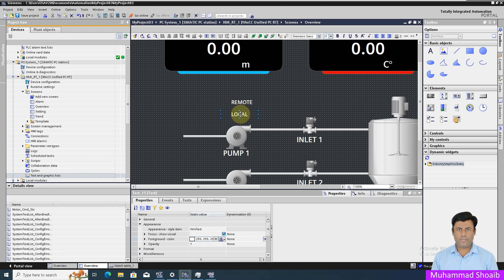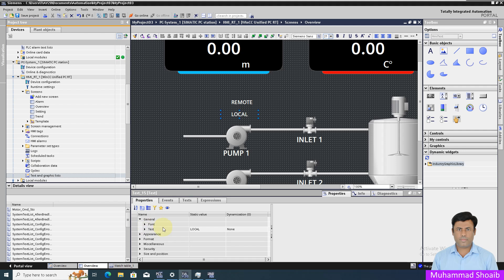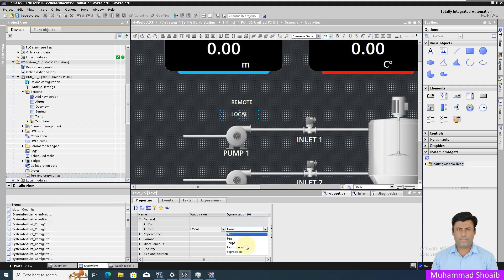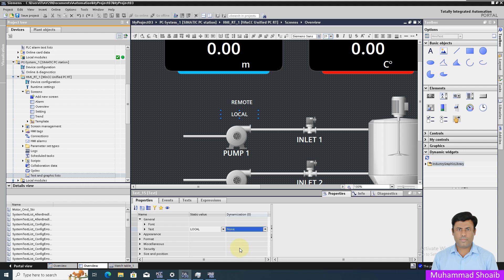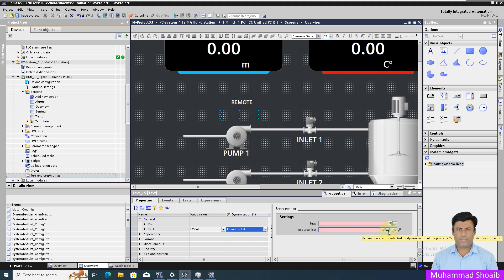Now we will come here to the general text settings. Here we will select the resource list. Once you select the resource list, you have to add whatever values you want to show in the text list.